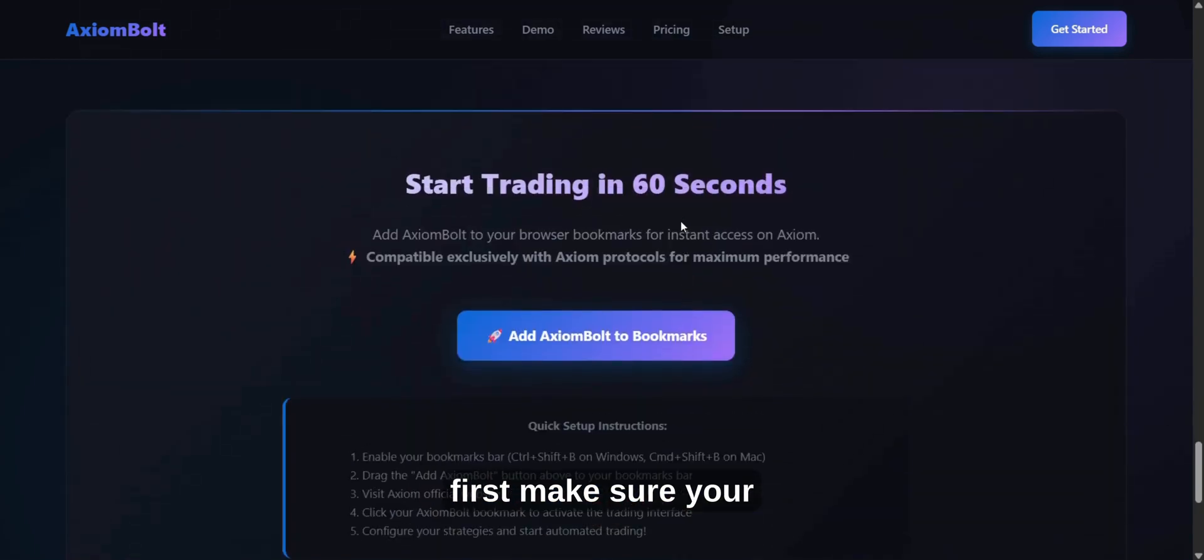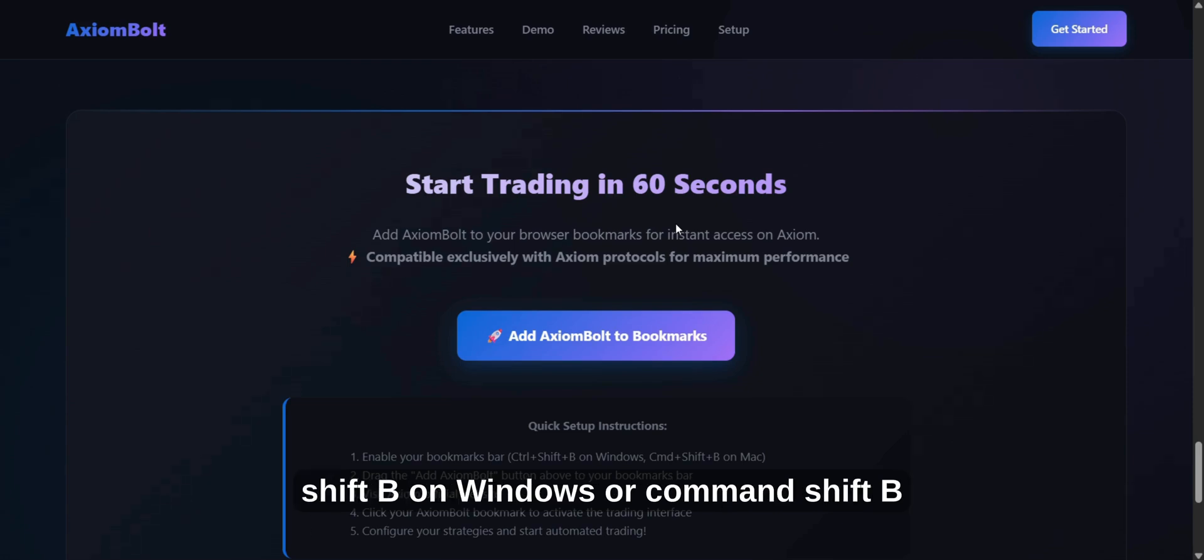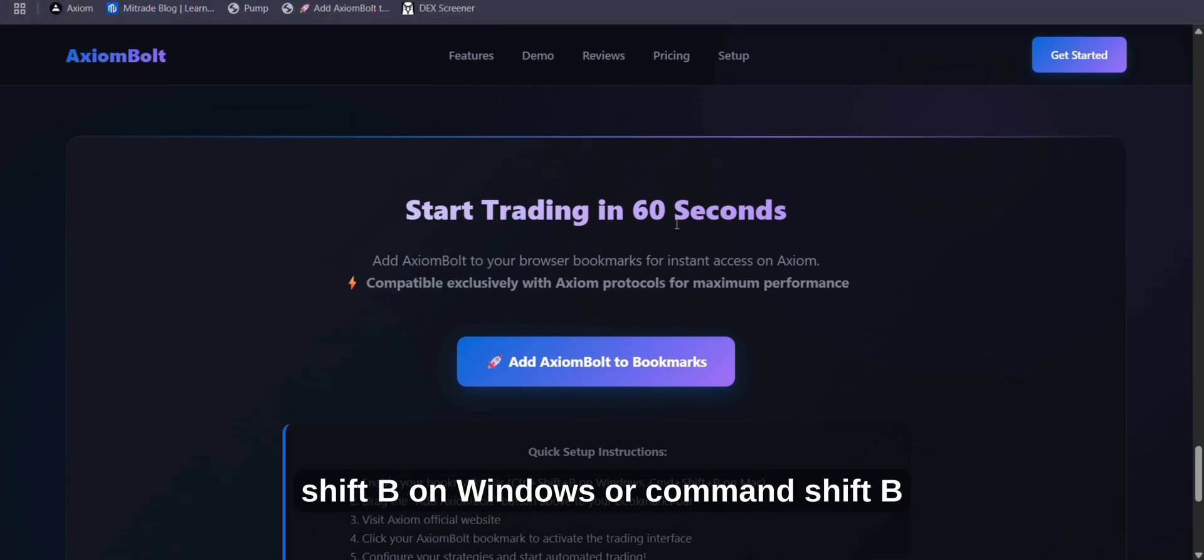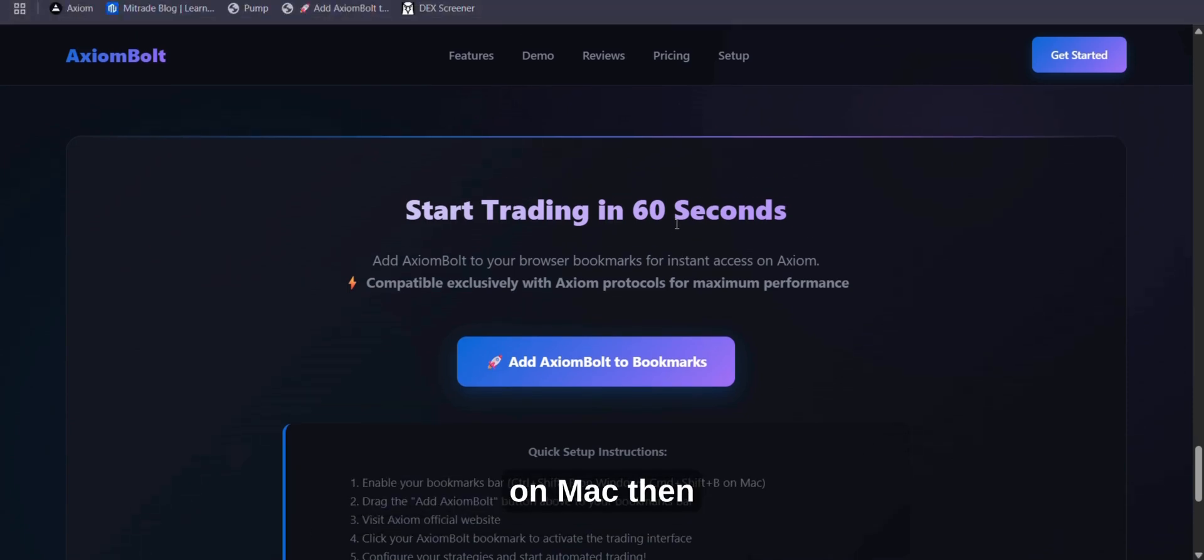First, make sure your bookmarks bar is visible. Press Ctrl-Shift-B on Windows or Command-Shift-B on Mac.